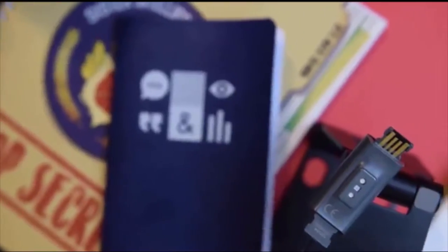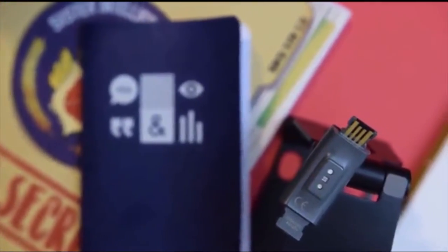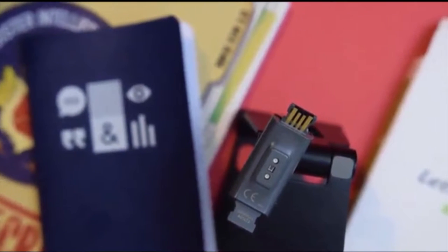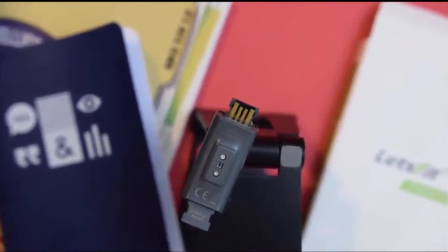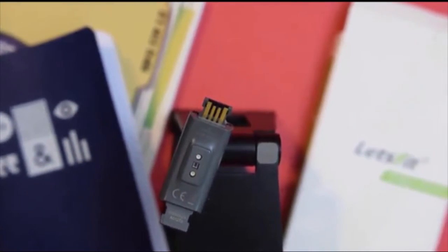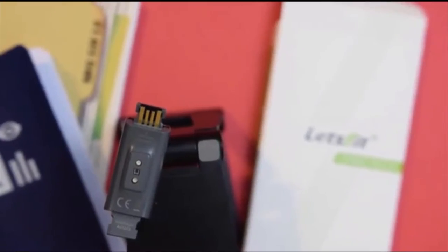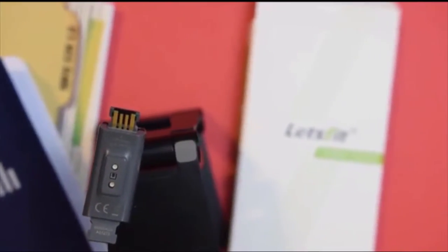Remember, to charge this thing, one side of the unit has a USB built right into it to plug straight into the wall.